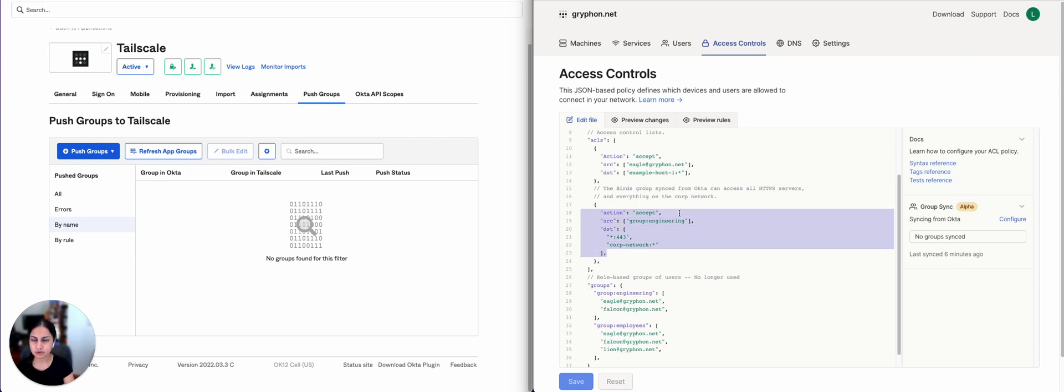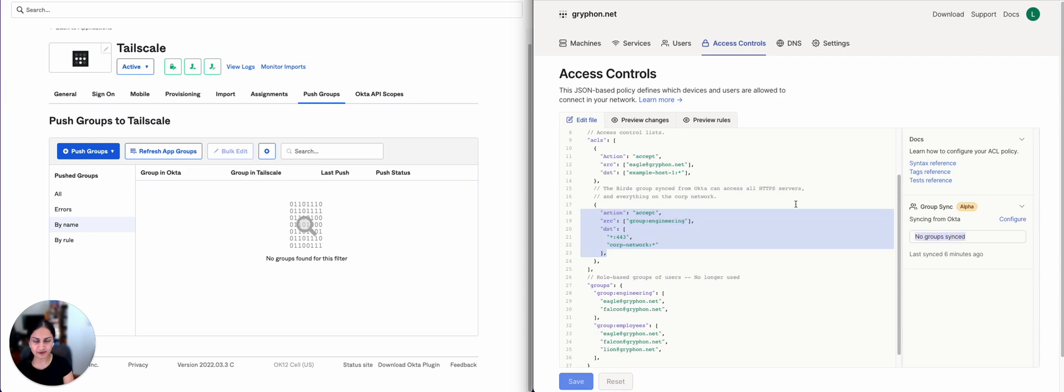Let's assume that we've already configured user and group provisioning for our TailScale network to our Okta instance. However, you can see that we're not yet syncing any groups. And in fact, in Okta, for the TailScale application, we're not yet pushing any groups.